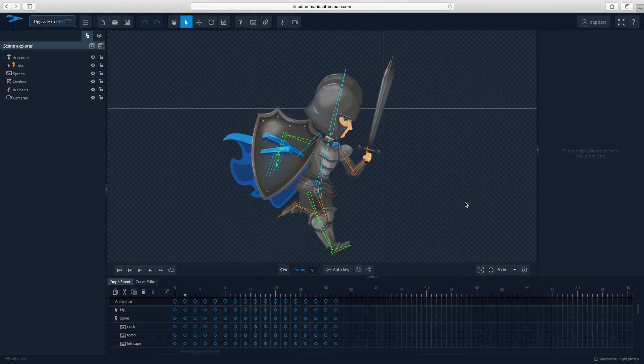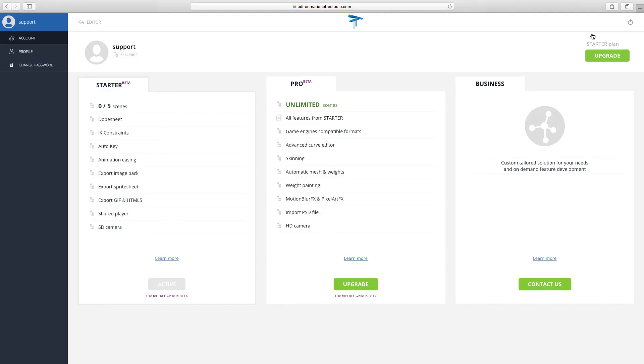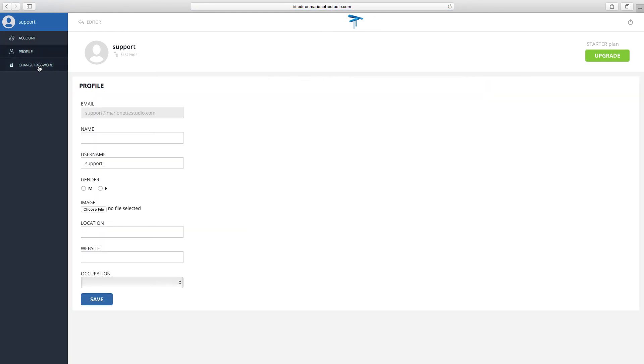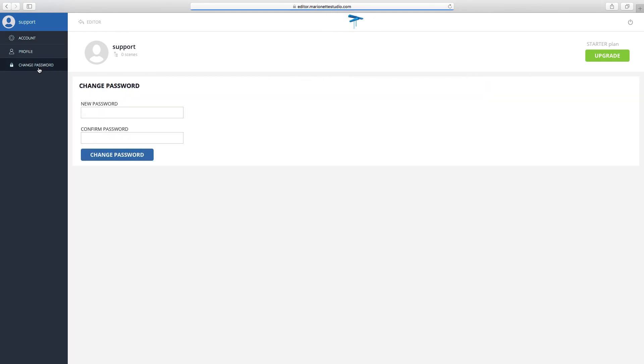You can also go to your account page and edit your settings such as plan management, profile settings, or change password.